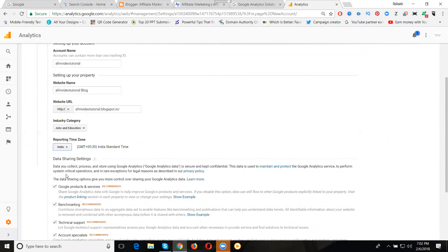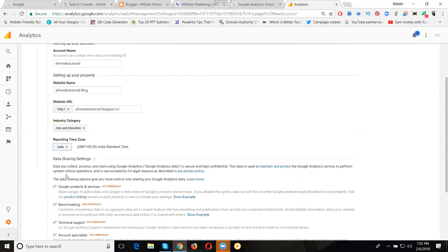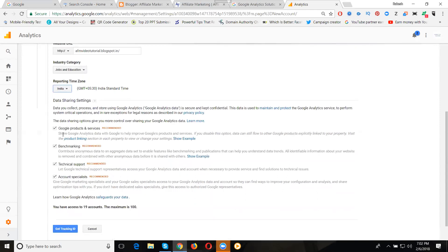This step is reporting time zone, which is India. After website name, website URL, and category, select your reporting time zone. Suppose your website audience is from USA, you can select New York. If your audience is from Australia, you can select Australia. Based on the website, you can set the particular time zone.